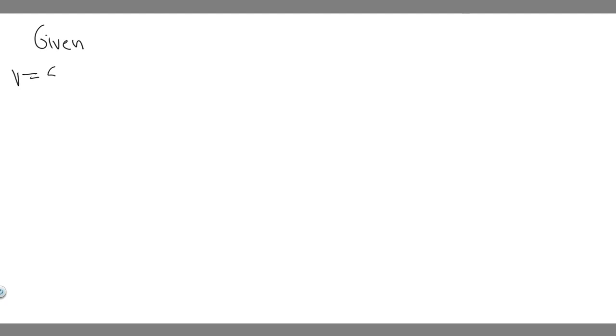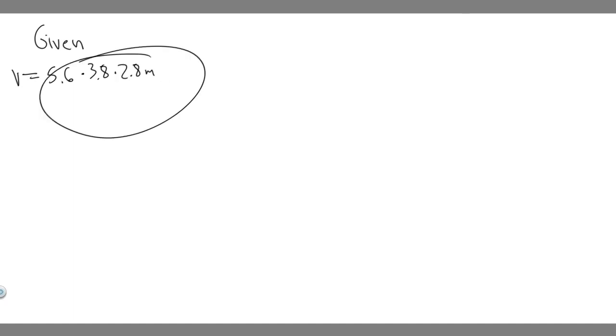I'm just going to leave it in this form and we'll calculate it at the end. So it is 5.6 times 3.8 times 2.8 meters. But just understand that that's the volume.